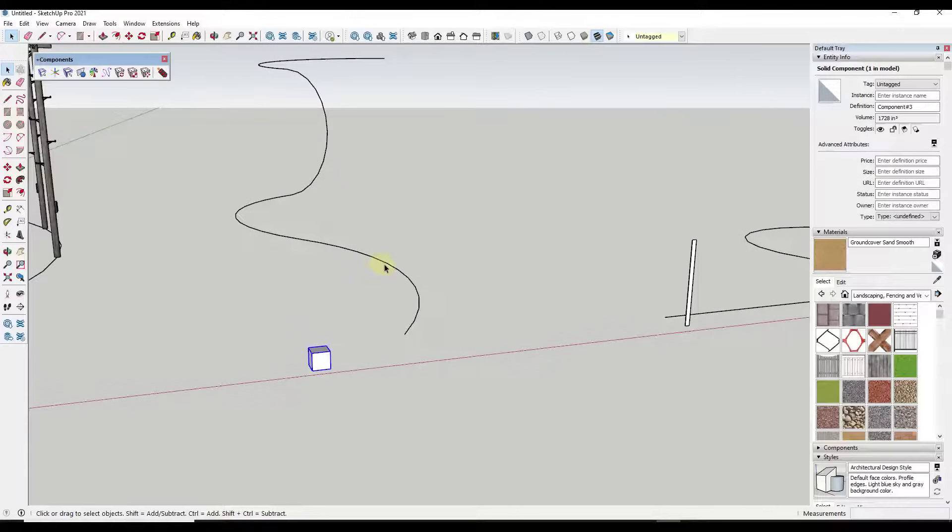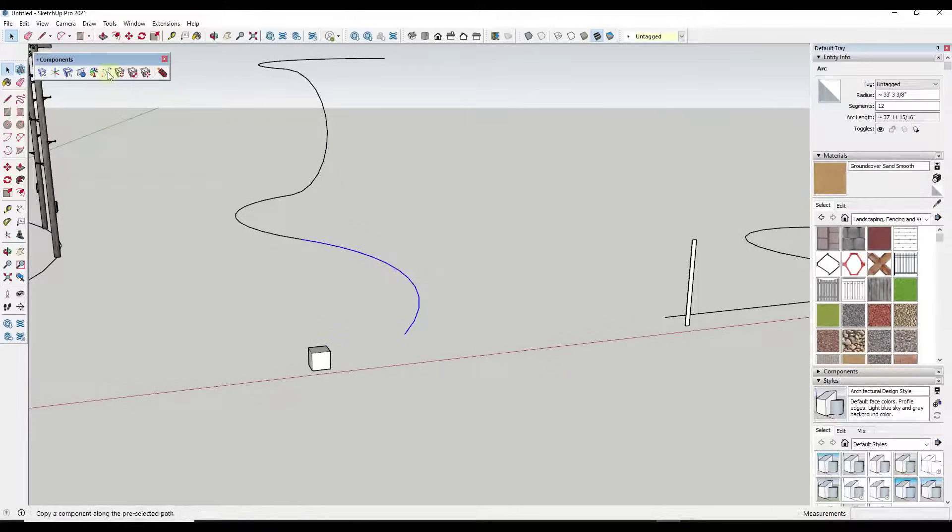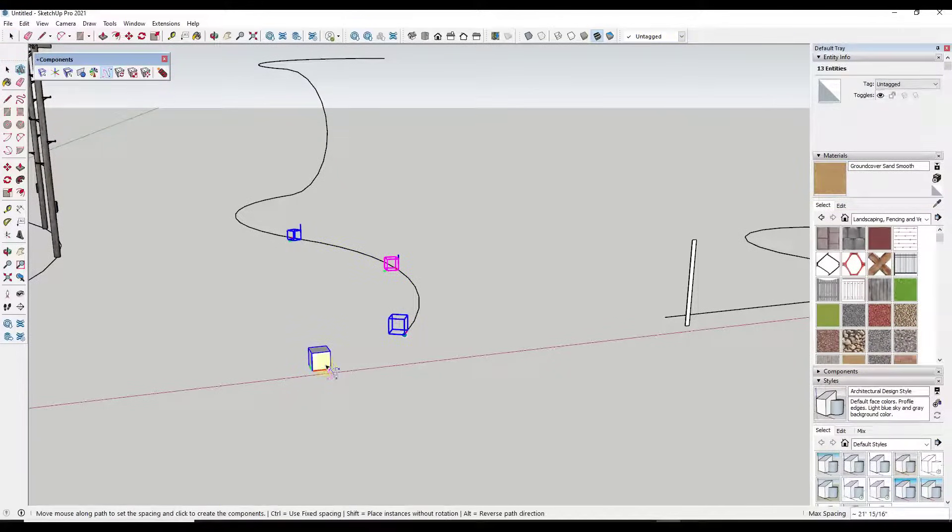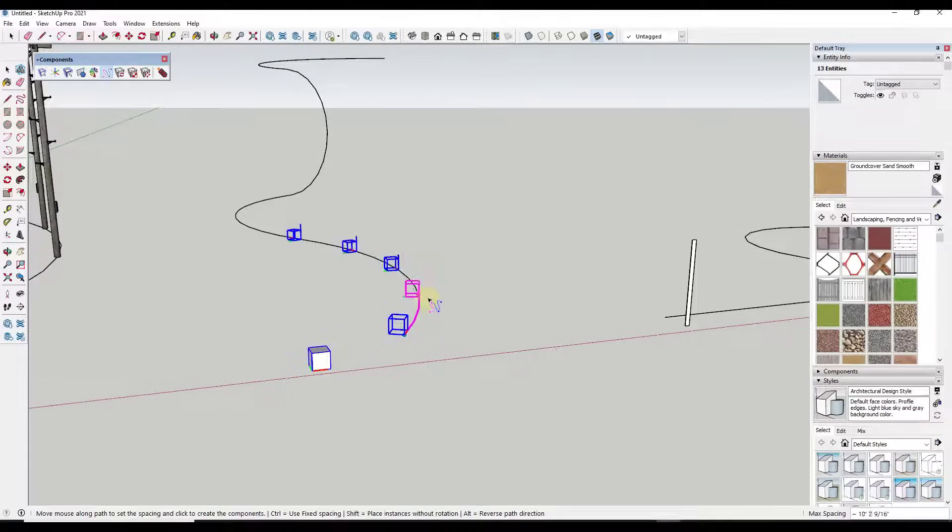Well, what we want to do is we want to copy this object along this entire three-dimensional path, right? Well, we can't currently do that because if we select this and then click on this object, it's just going to place the object on that first curve, right?